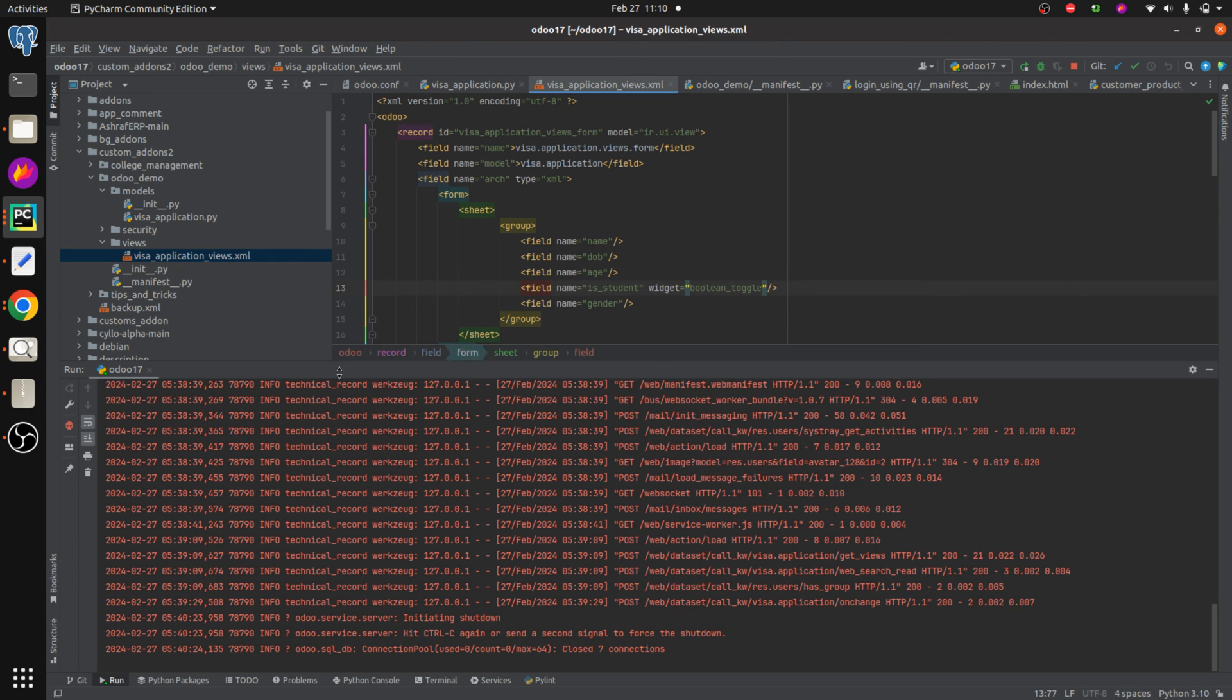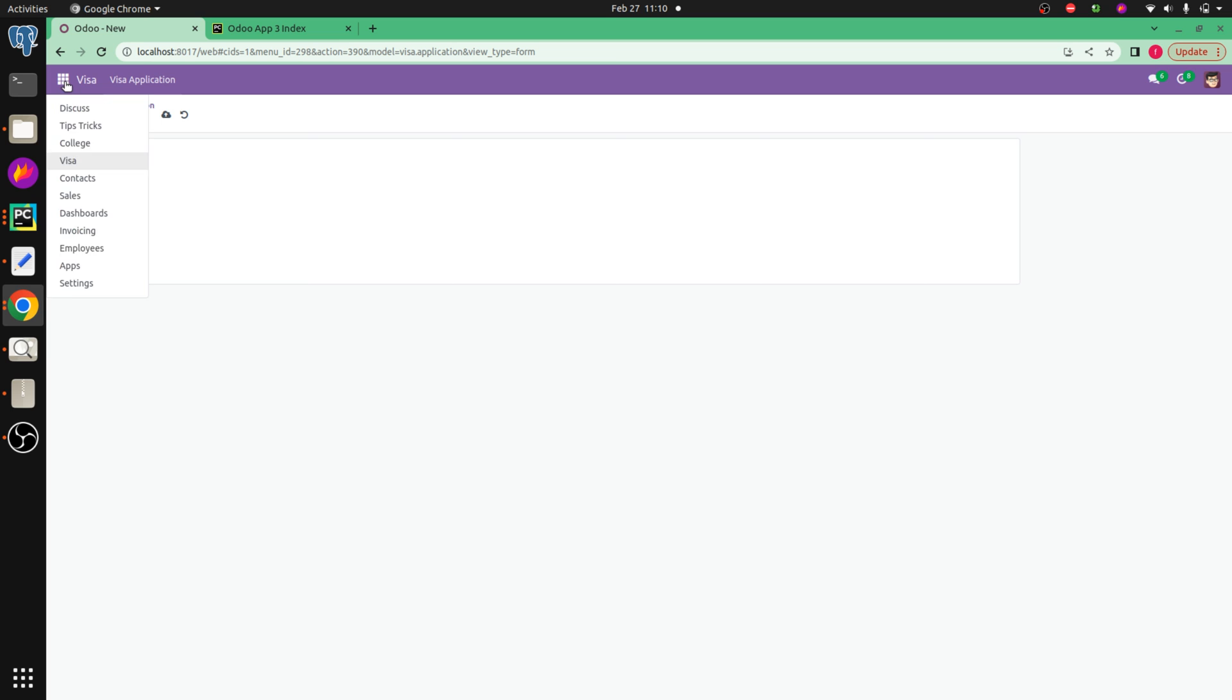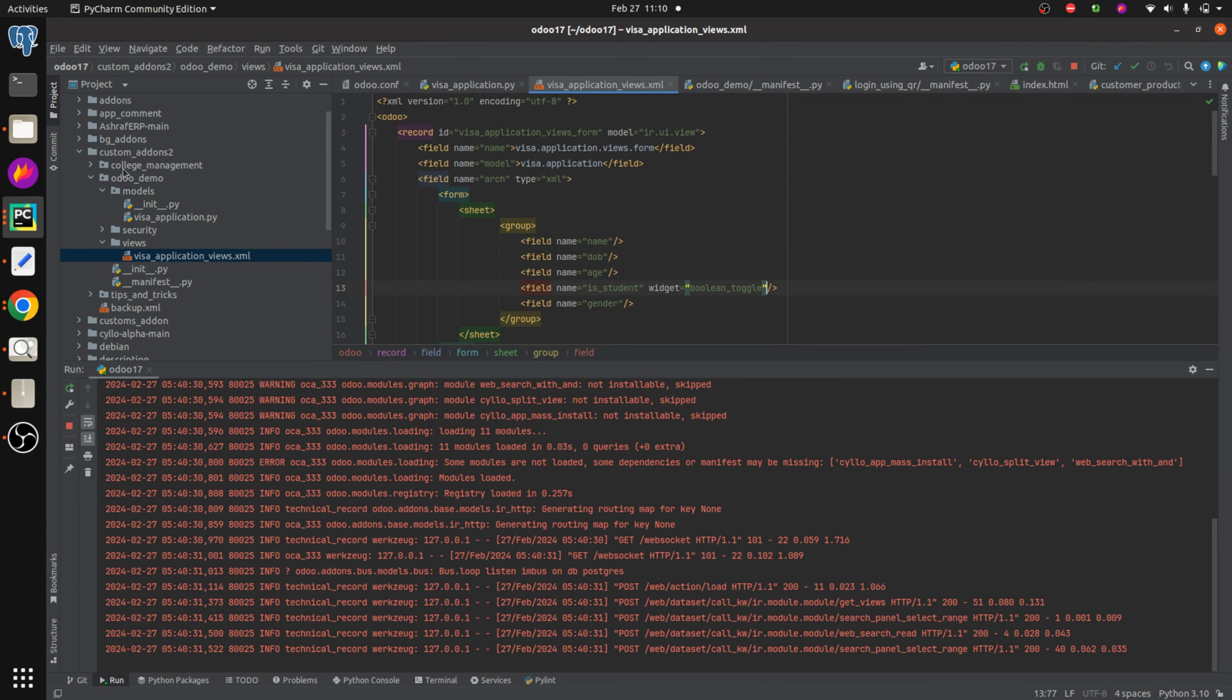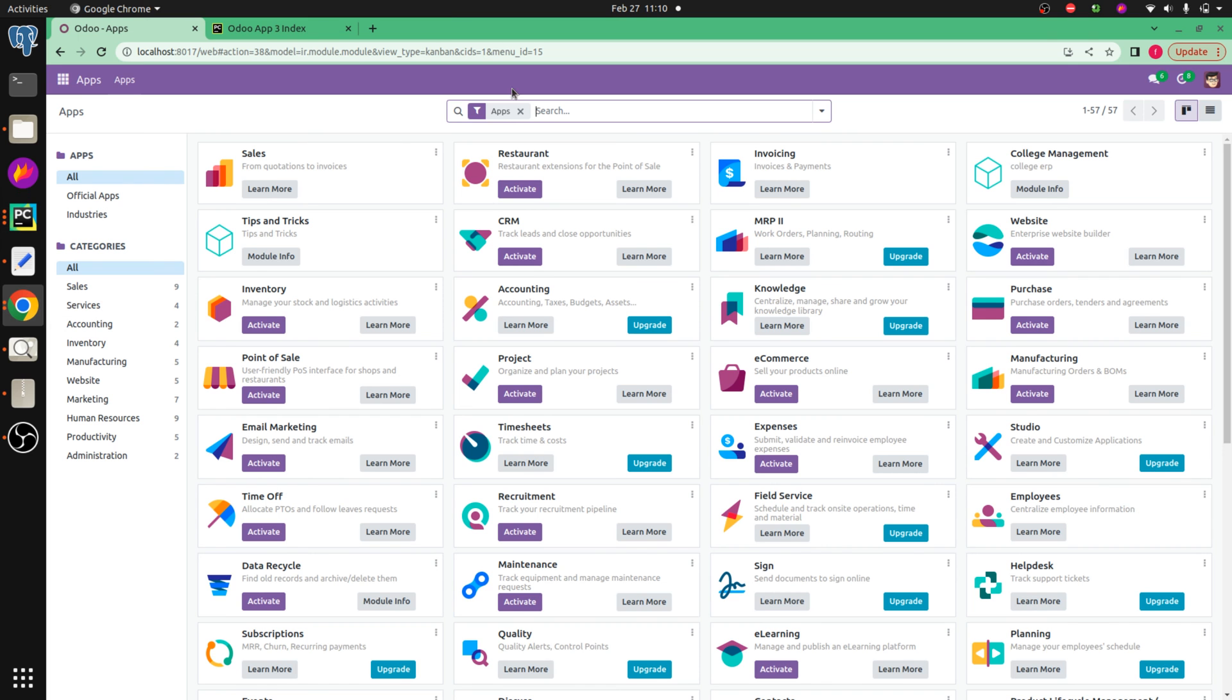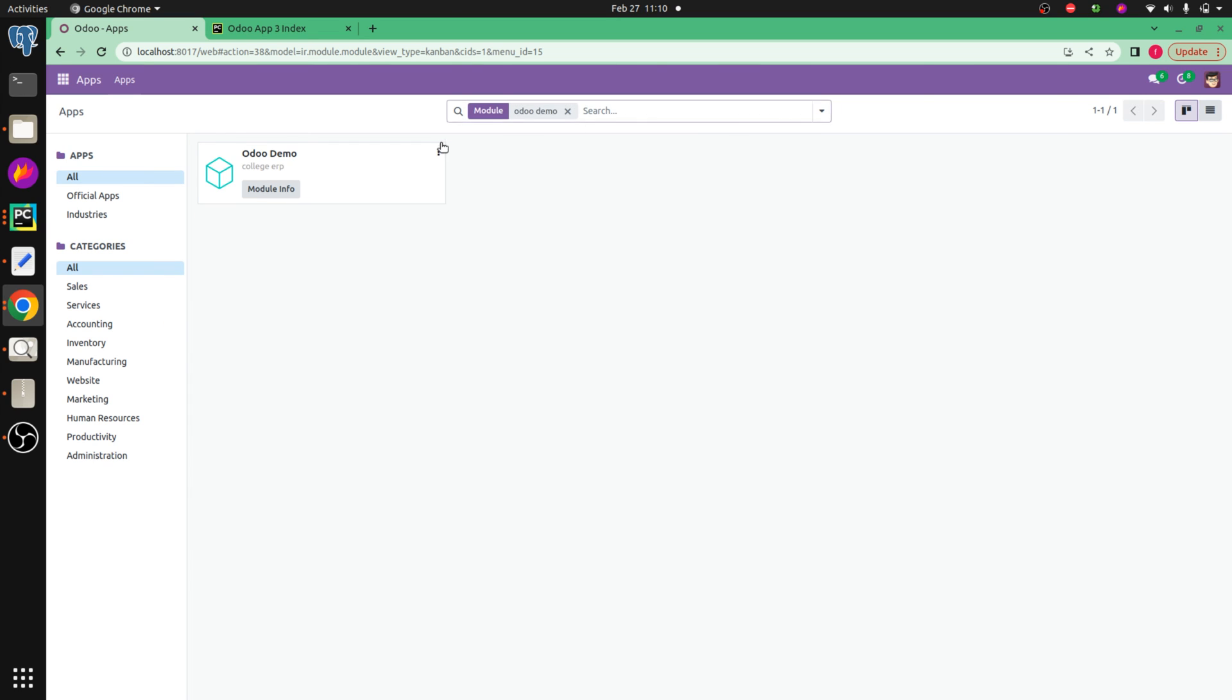And let's run the pipe channel and let's upgrade the module. So the module name is, here you can see the module name is auto demo. So let's search for our module that is auto demo and let's upgrade it.